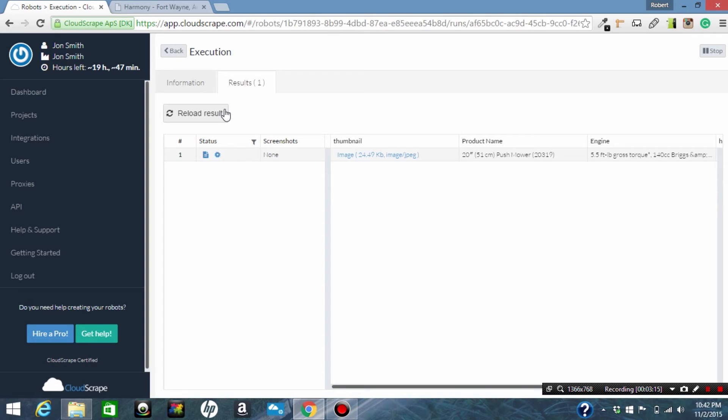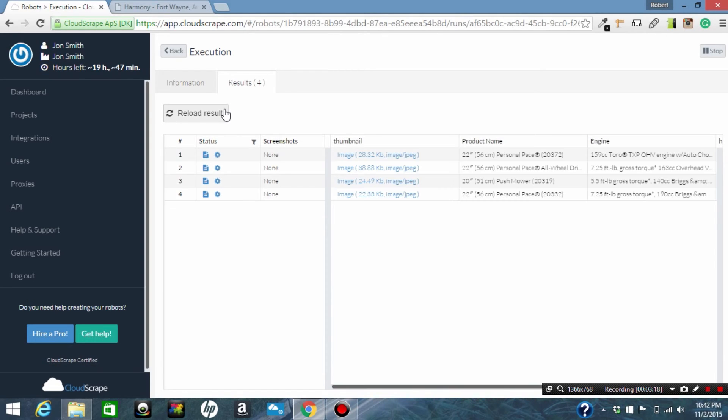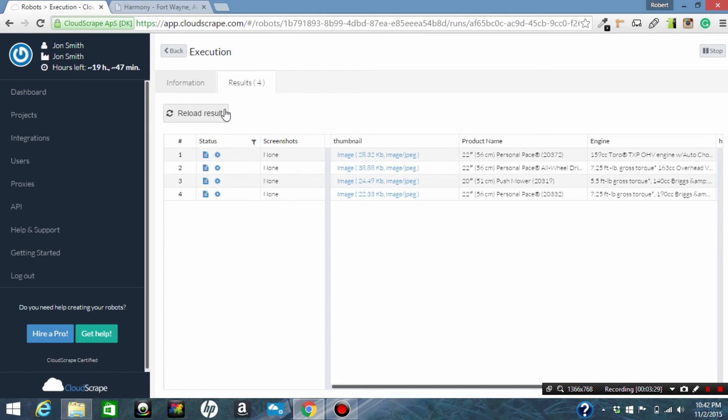Now we've got four elements and this is our test mode. Once we go into production with this scraper it's much faster. I think they throttle it when you're just playing around and building your scraper.